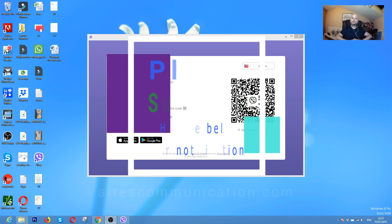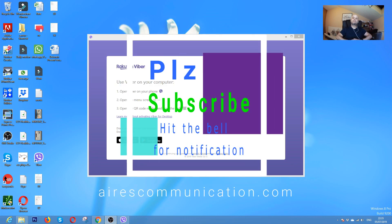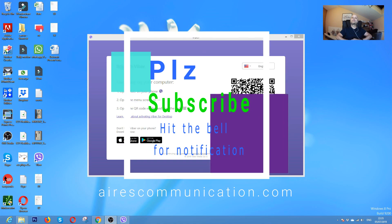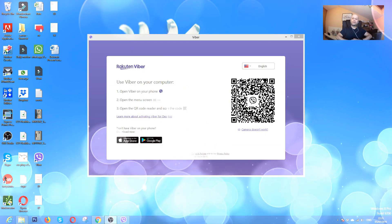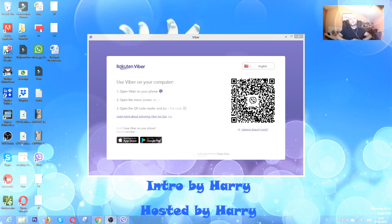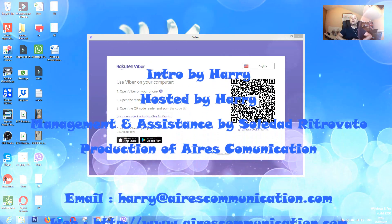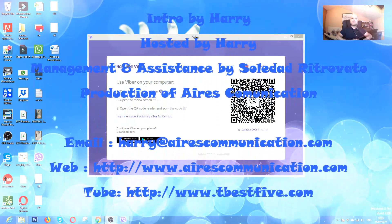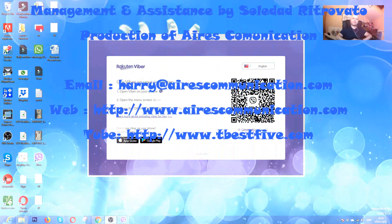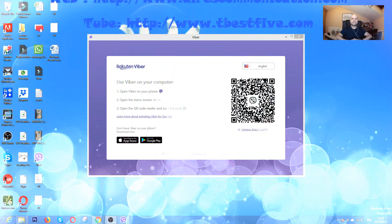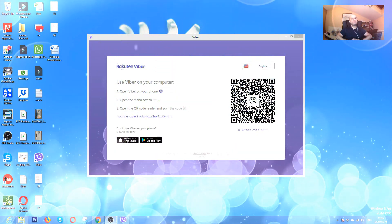If you like this video, please subscribe to my channel. If you like this segment, please give me a thumbs up. As always, for more information, go to Aires Communication, www.airescommunication.com. Have a lovely evening, take care. Till then, bye-bye.